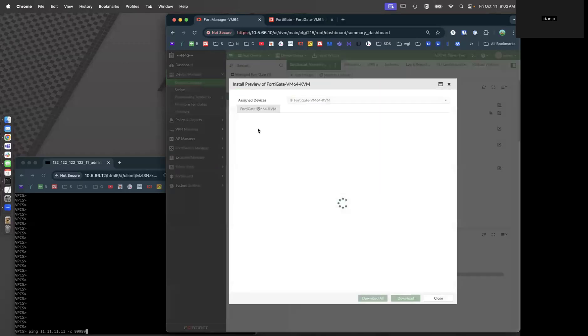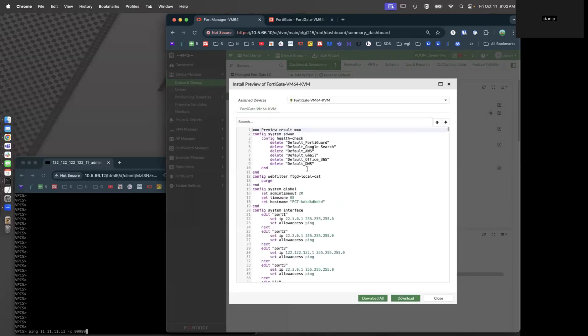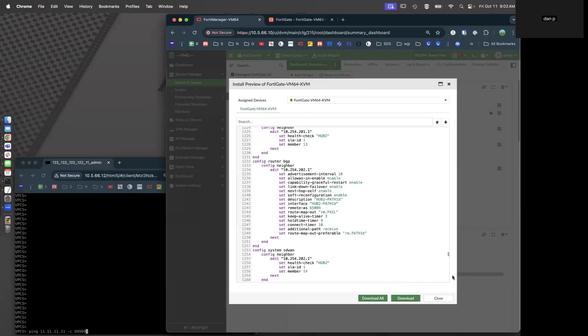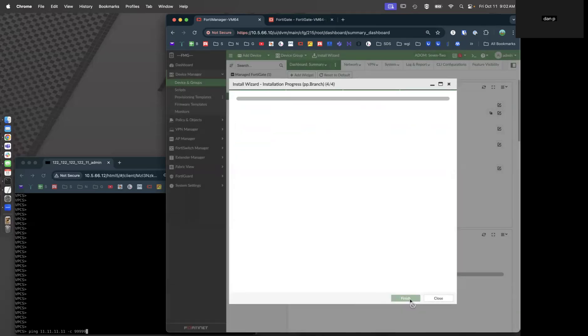Let's go look at install preview to see what the FortiManager is trying to deploy to our FortiGate here. Let's look at the code, and we've got about 1500 lines of code. Let's go ahead and do an install.